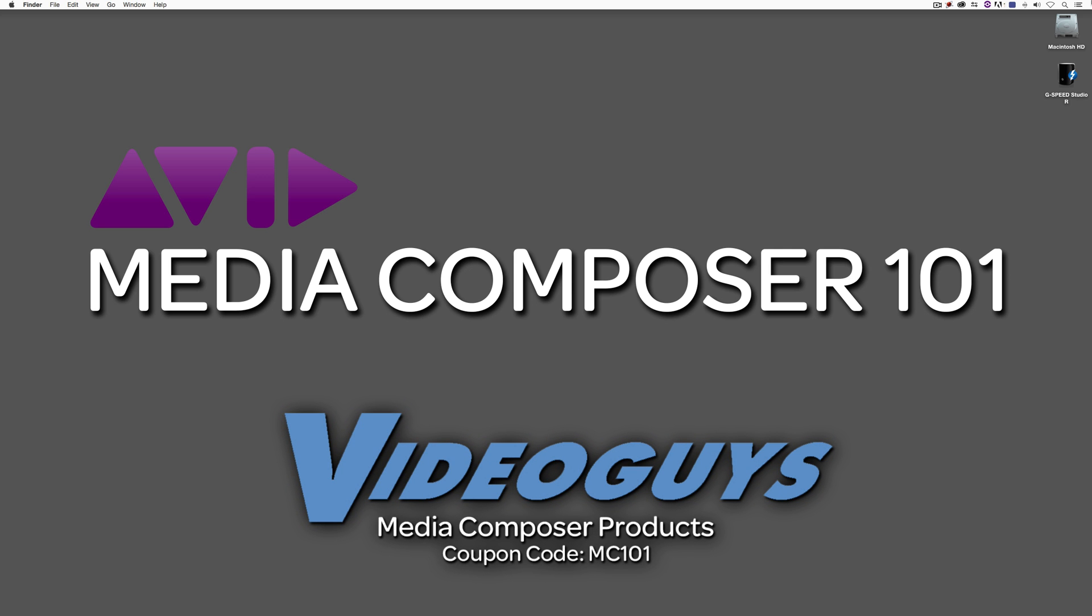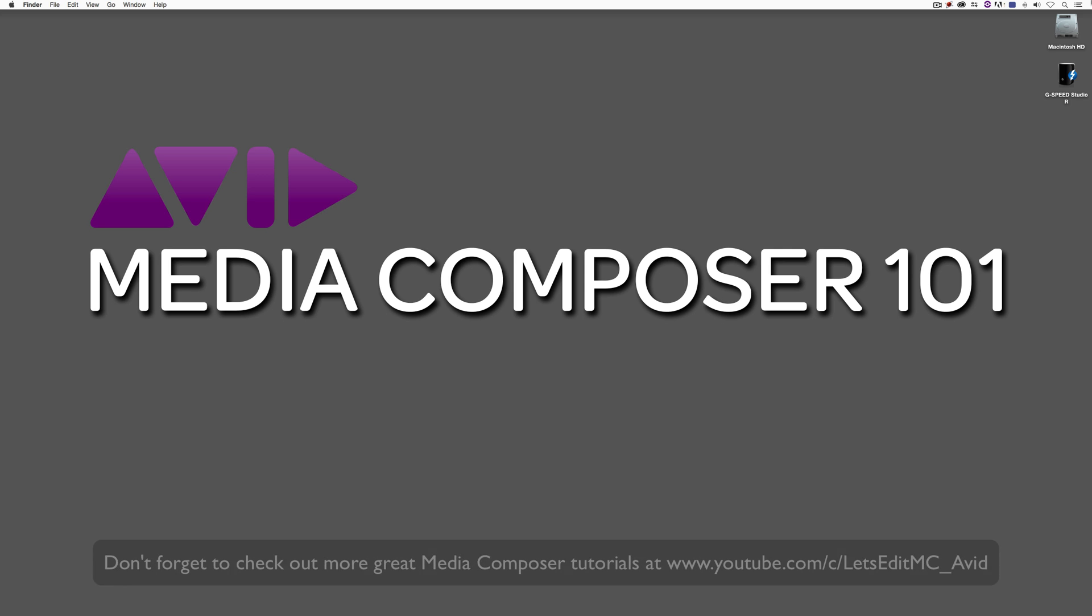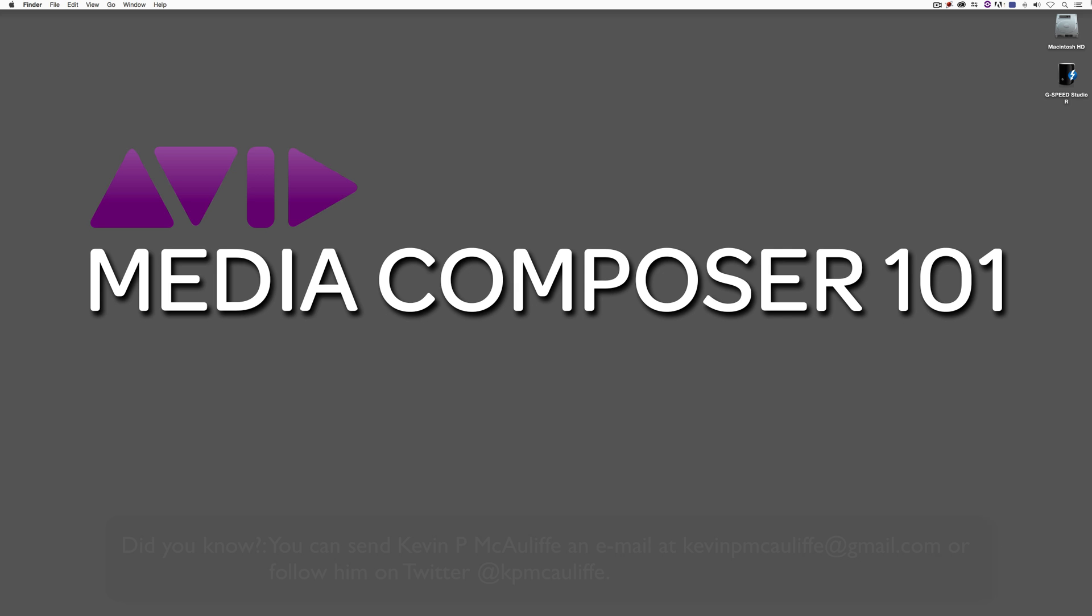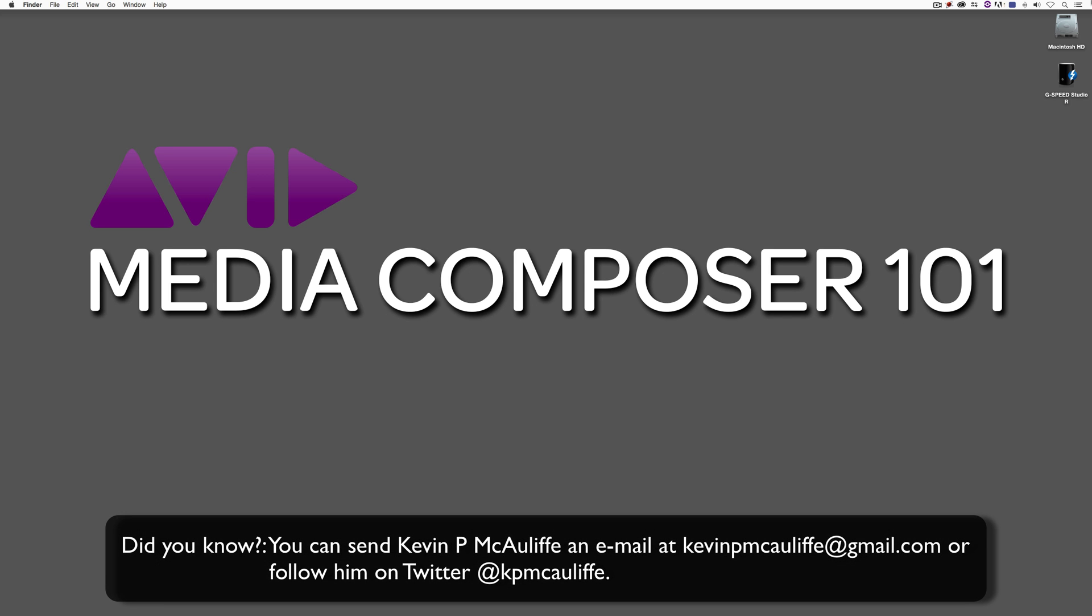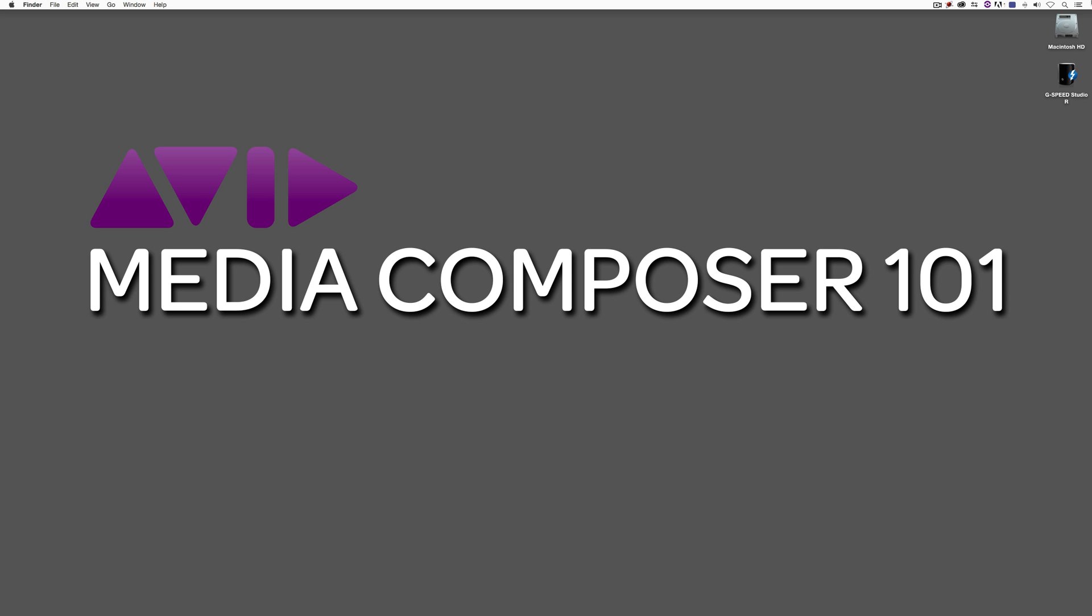Don't forget to check them out and use coupon code MC101 for 5% off your Avid purchase or any other purchase including G-Technology storage, software plugins, and so much more. And if you like this tutorial, please click that subscribe button. And don't forget that if you have any questions, comments, or tutorial requests, you can post them in the comments section below this lesson or you can send them to KevinP McAuliffe at gmail.com. This has been Kevin P McAuliffe. Thanks a lot for watching.